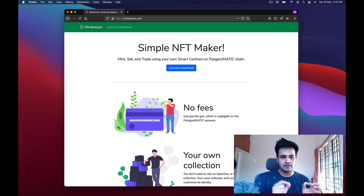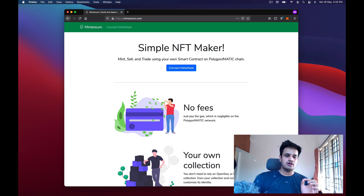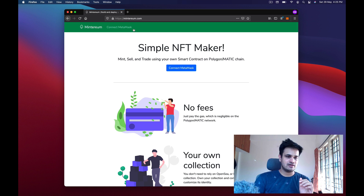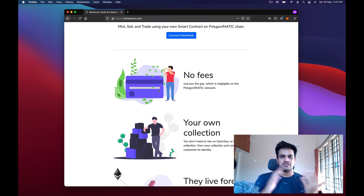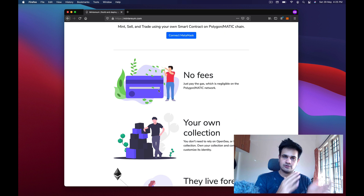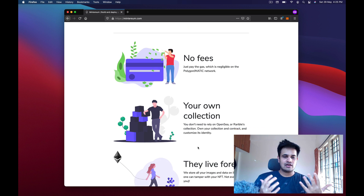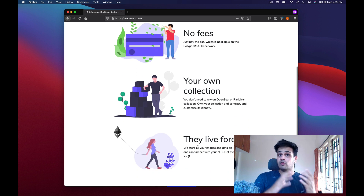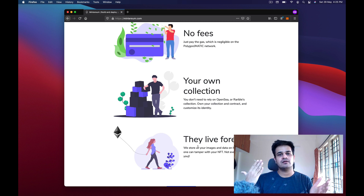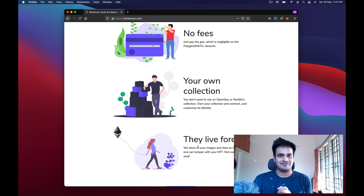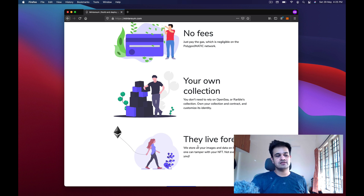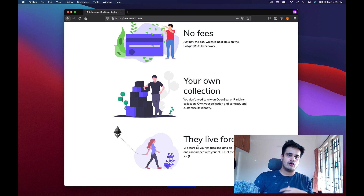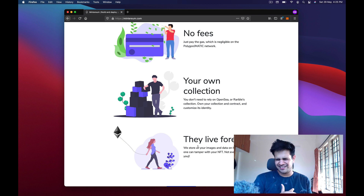When you open Minterium dot com it says 'Connect MetaMask' — it's a simple NFT maker. I don't charge any fees; you only have to pay the gas fees that go directly to the network. It creates your own collection so you can control it better on OpenSea or anywhere you're selling. OpenSea allows you to sell NFTs from the Polygon chain, so why wouldn't you use that?